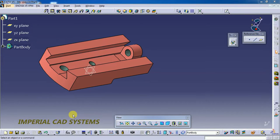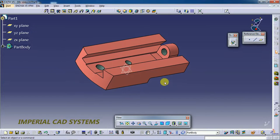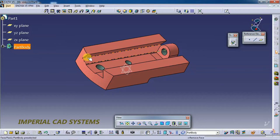Welcome to Imperial CAT System. In this video, I will show you how to capture an image of a created model in CATIA V5. Here I have one model open and I want to capture it as a full screen or only the model itself.